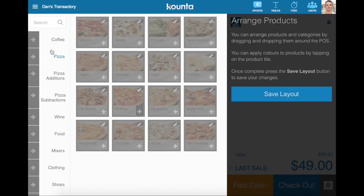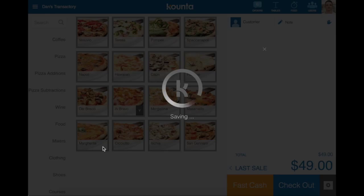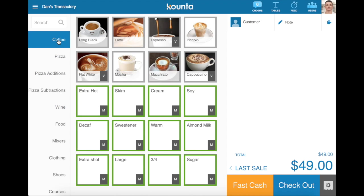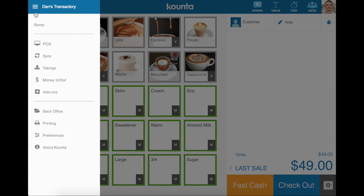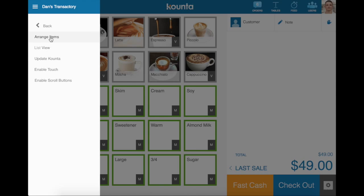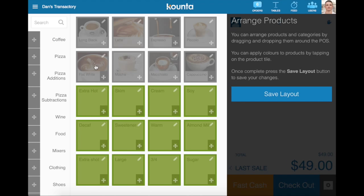If you want to go and edit another category's buttons, you'll need to save the layer, change your category, go back to menu, preferences, arrange items, and start again.